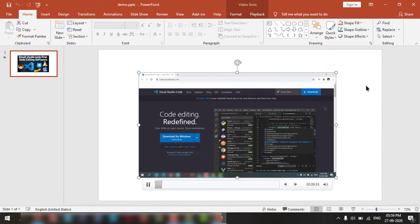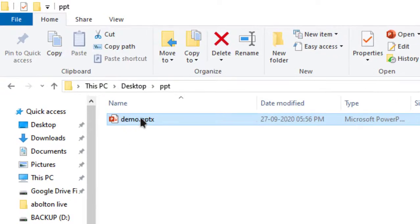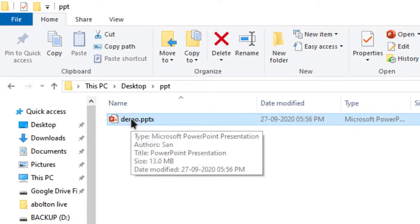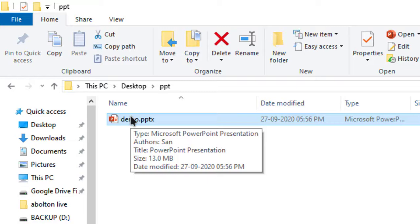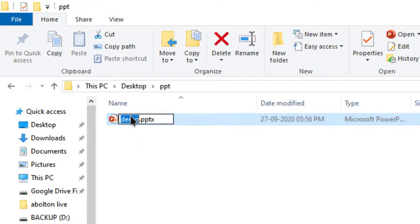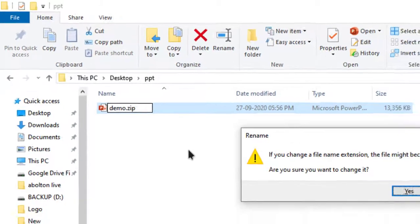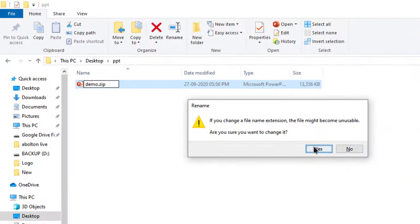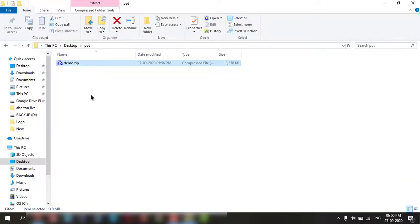Let's check it. First you need to click on this and press F2. And here you need to change to zip, then press enter, hit yes. Now you can see the zip file here. You can double click on that and open the PPT.